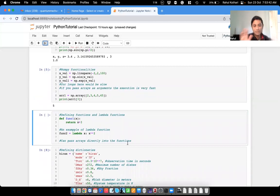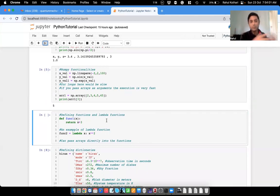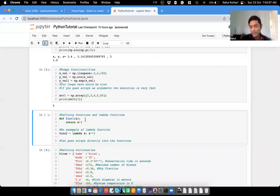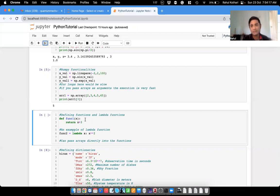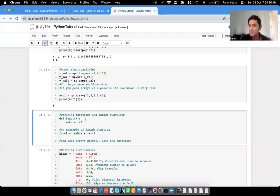Now a very important aspect of Python: defining functions and lambda functions. This is extremely useful because many times we need to perform some operations again and again, so instead of rewriting the same code we define functions. I'm assuming you all have some basic experience in programming in C++, Fortran, or another language — is that true?